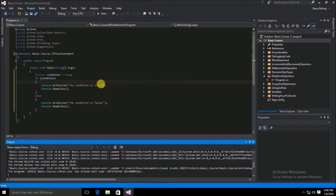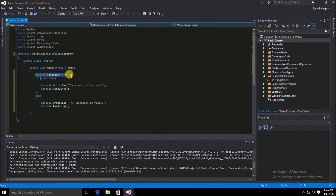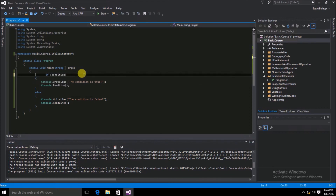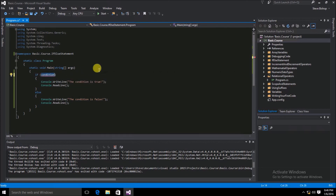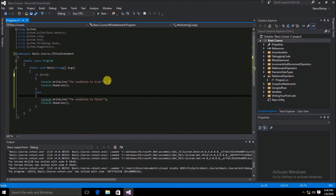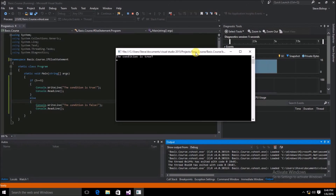Now let's try using some relational operators. We don't need the condition Boolean anymore, so let's go ahead and delete that. We'll change the condition to something like 5 == 5. Once again, we can see that the condition is true.